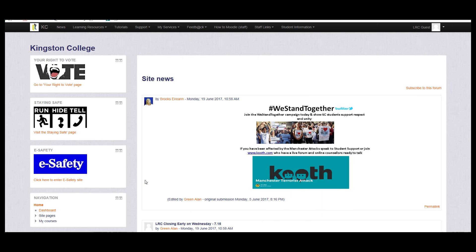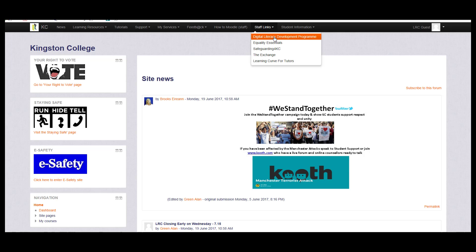To log into the Digital Literacy Programme, go to the Staff Links drop down menu and select Digital Literacy Development Programme.